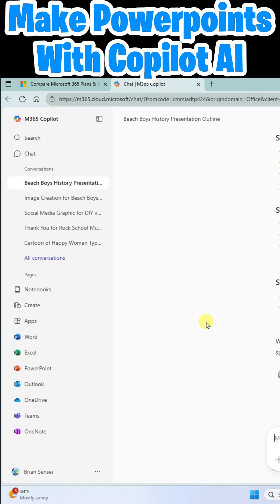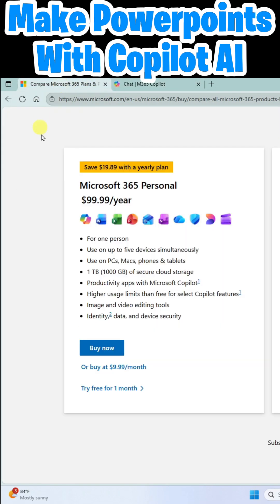You can use Copilot integrated into PowerPoint. I want to call out that in order to use Copilot within PowerPoint, you do need a paid version of Microsoft 365.